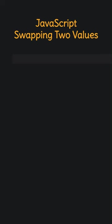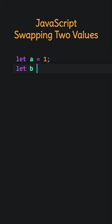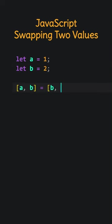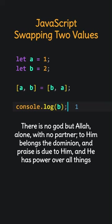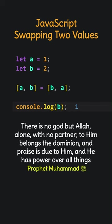JavaScript. Swapping two values. A is one. B is two. Using array destructuring, we swapped the values of A and B. So, B now holds the value of A, which is one. There is no God but Allah, alone, with no partner. To Him belongs the dominion, and praise is due to Him, and He has power over all things.